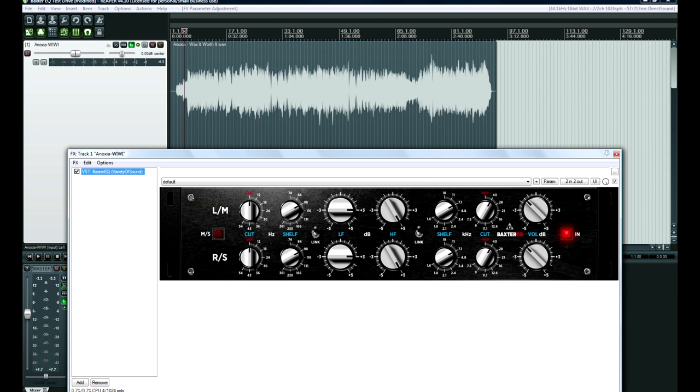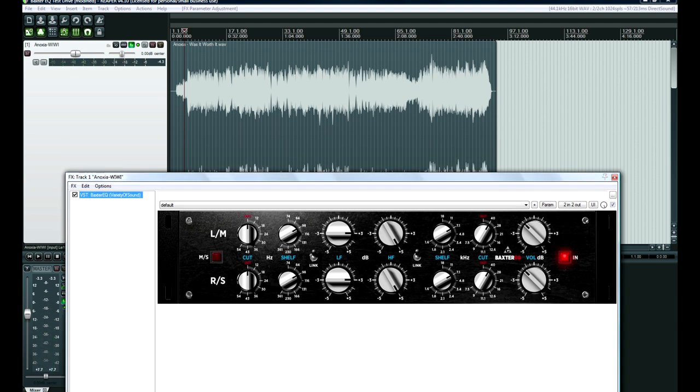Before I keep showing you some more, I want to go through the controls here. Mid-side, which allows you to affect just whatever's in the center of your track - like vocals, bass, a snare drum. Or on the sides you typically have guitars and drum overheads, whatever's spread to the left and the right. Then we have a Butterworth high cut and low cut filter. What that means is a very transparent filter, 12 decibels per octave.